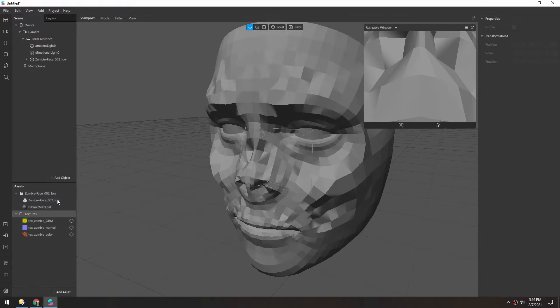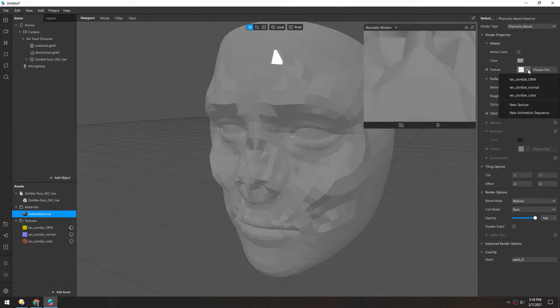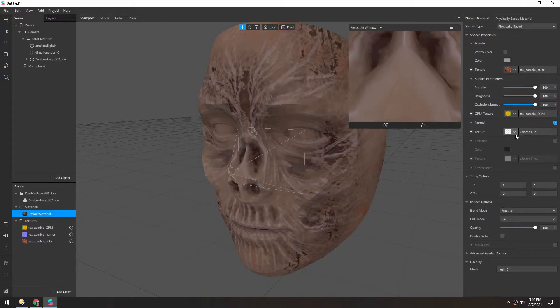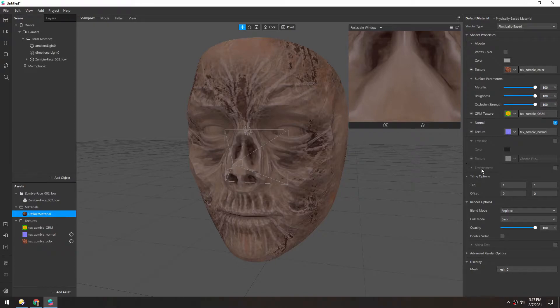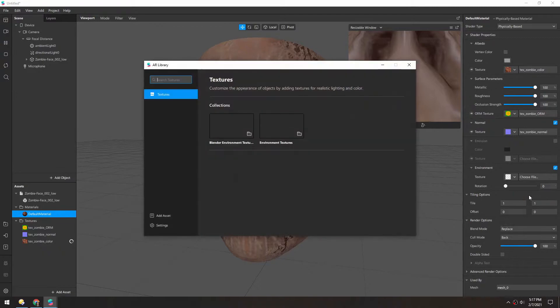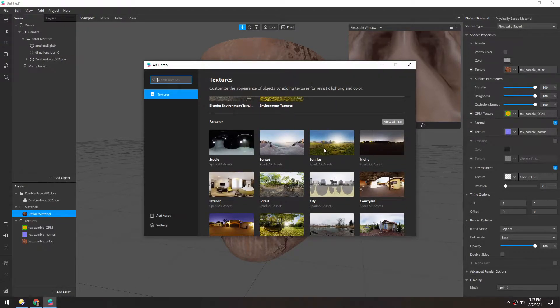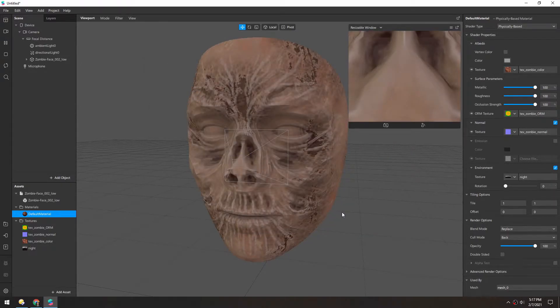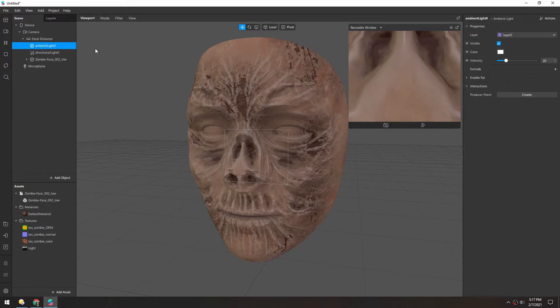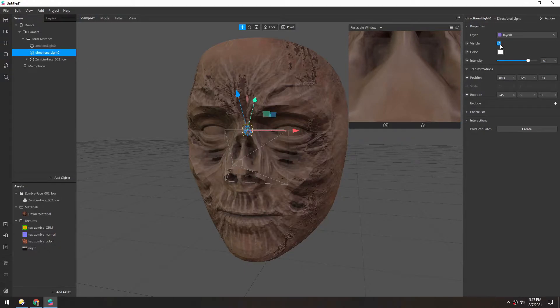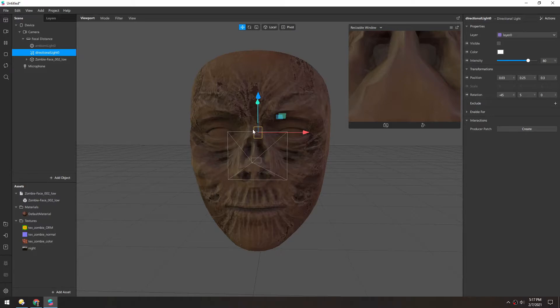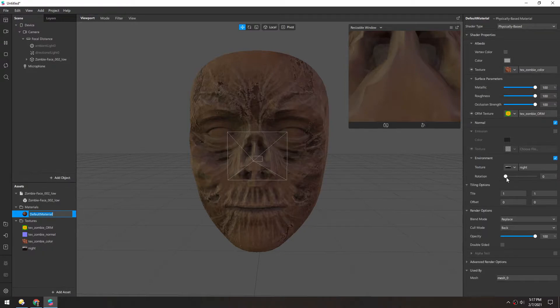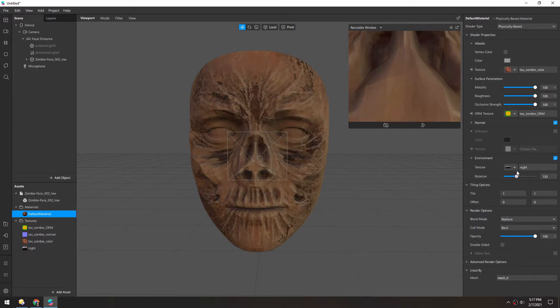And we can work on the default material that came bundled with that mesh. So we'll select that. Change it to physically based. And then add these textures. We have color. The ORM. And then make sure to slide these sliders up. And then the normal map. And to actually get some light information in here, let's add an environment. And then in the texture, we'll search the AR library. And just grab one of these. Sunrise is usually a pretty nice one. Or if we want to be a little bit spookier, we can go night. I'll use the night one.